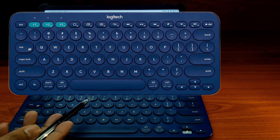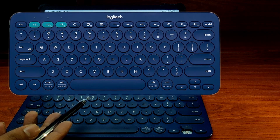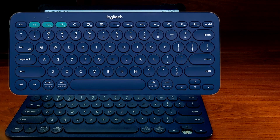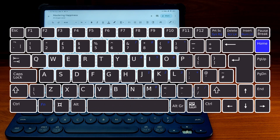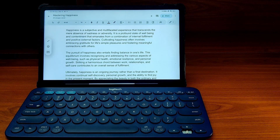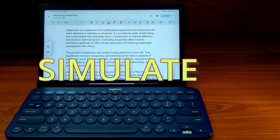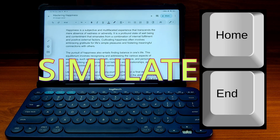If you have a Logitech K380 keyboard, the keys you will be missing the most will be the Home and End keys that are present on any regular keyboard. But there is a way to simulate the Home and End keys on the K380 keyboard.